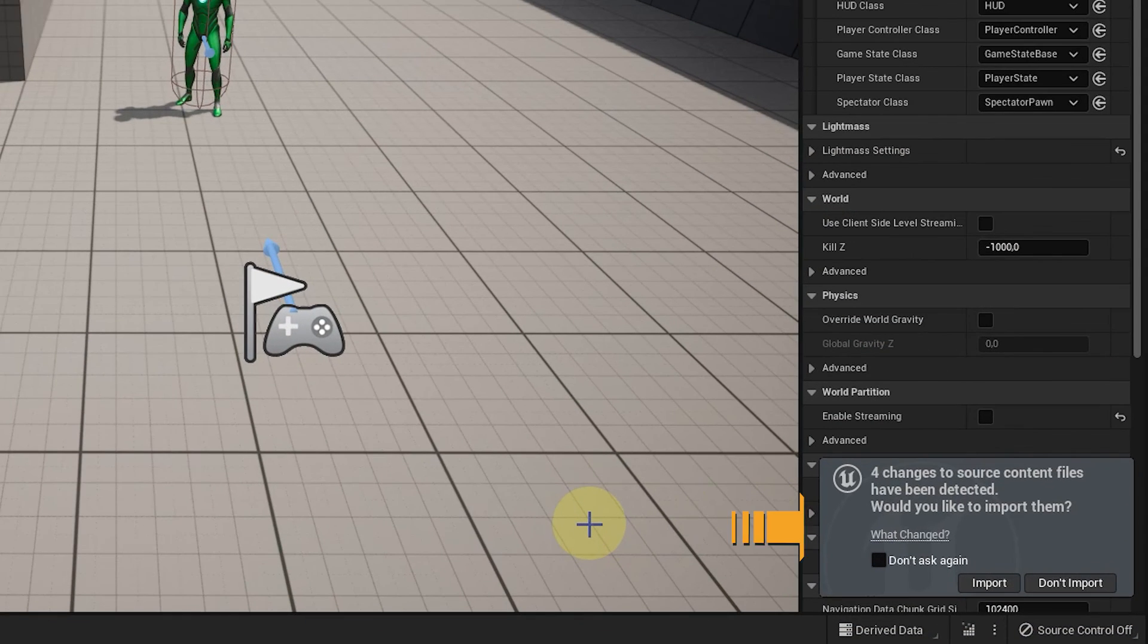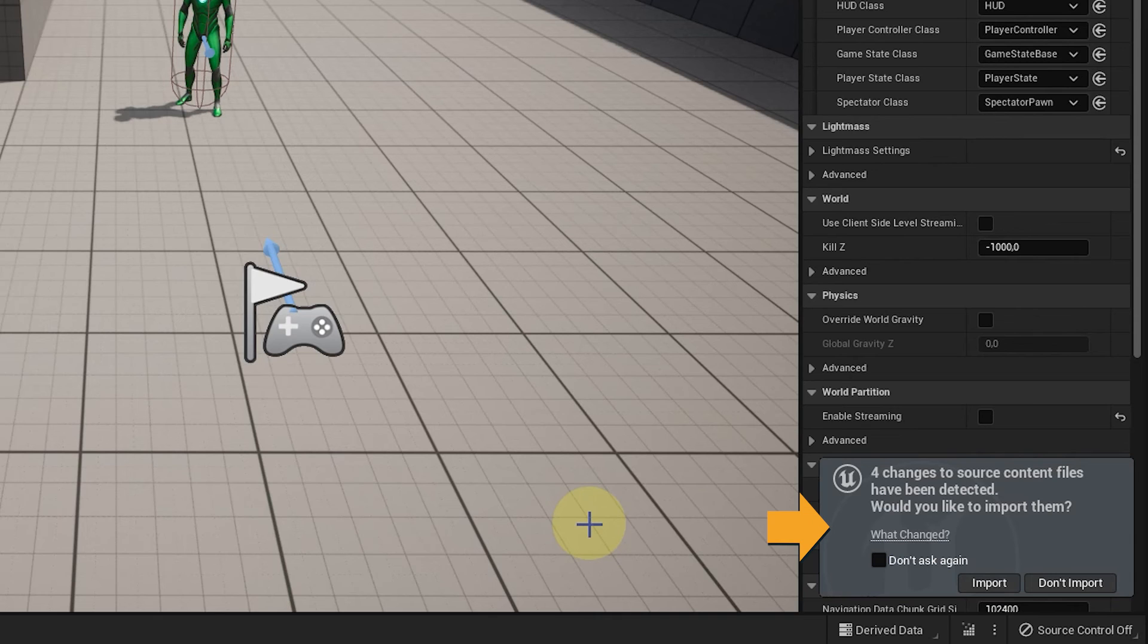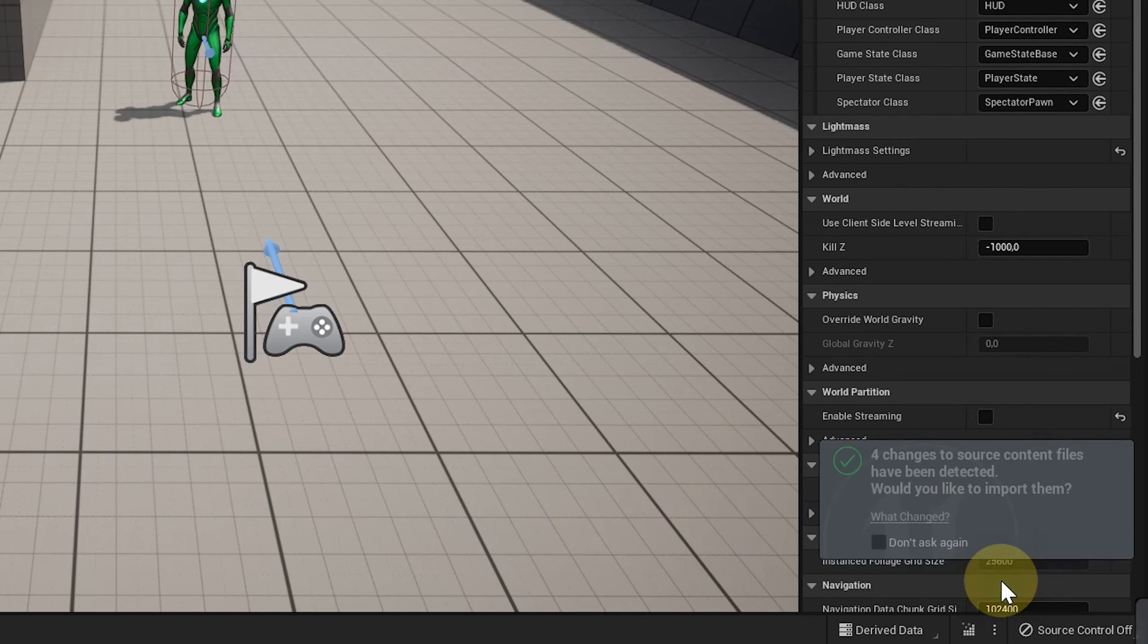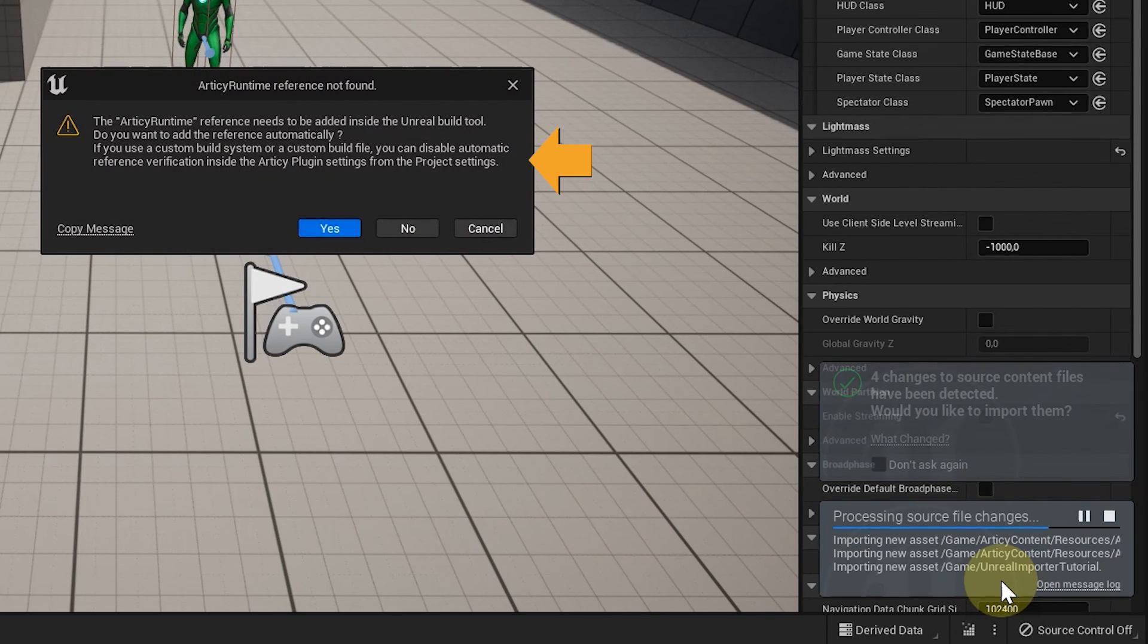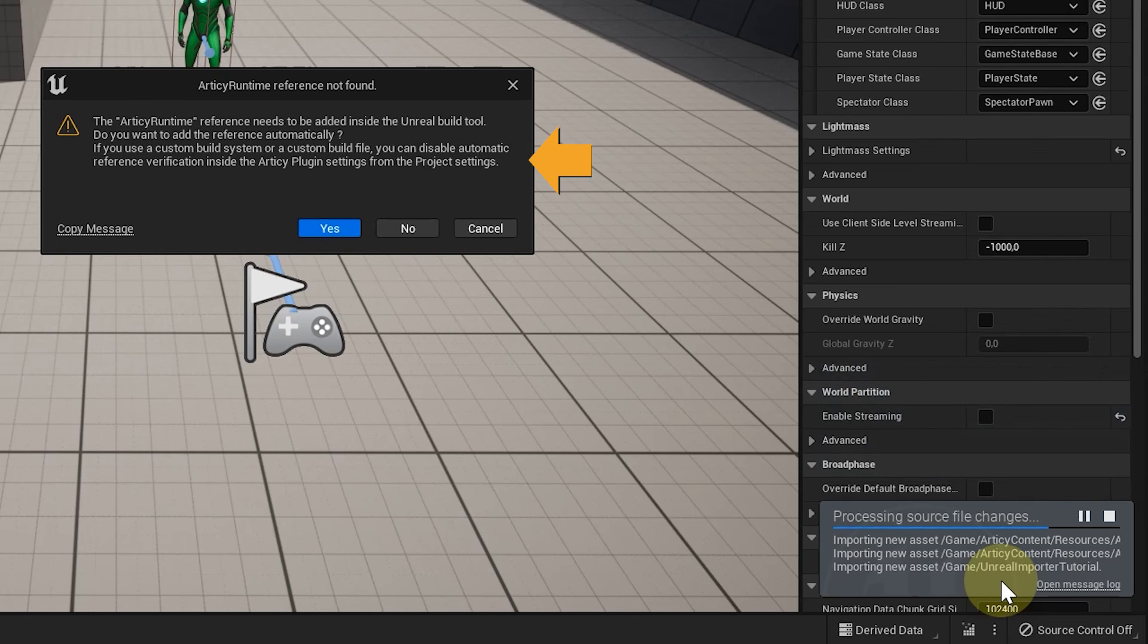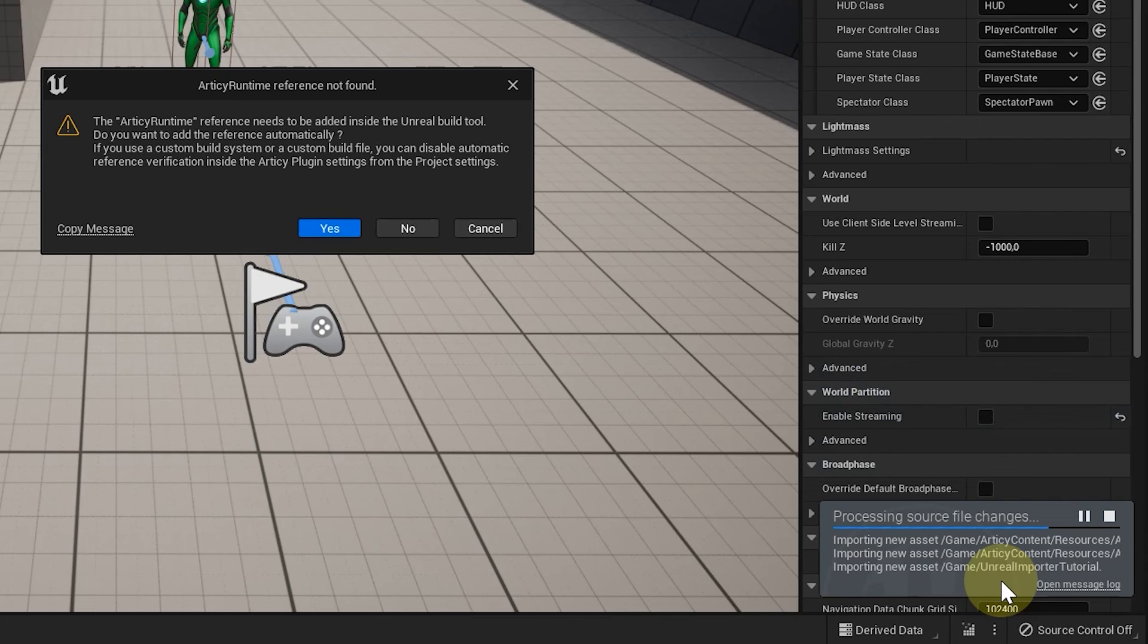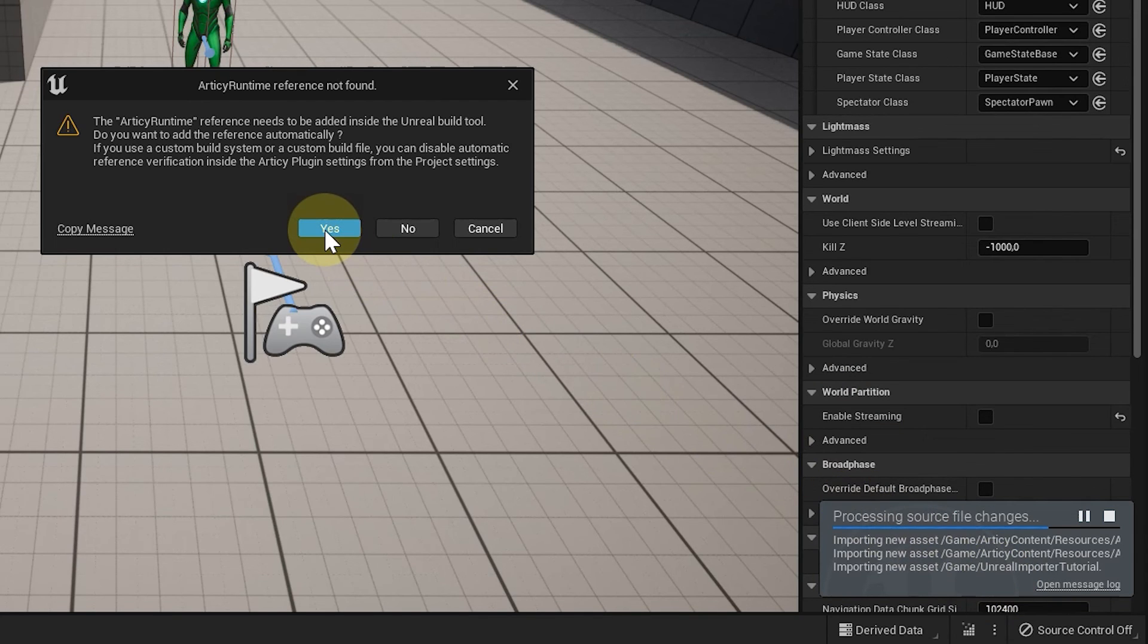Here an info window popped up, asking us to confirm changes to some source content files. Click Import. Another popup appears, informing us that an Articy runtime reference was not found. No need to worry, as this is the first time we import any Articy data, this is the absolute normal process. It is important that you select Yes here, to have the reference added automatically.